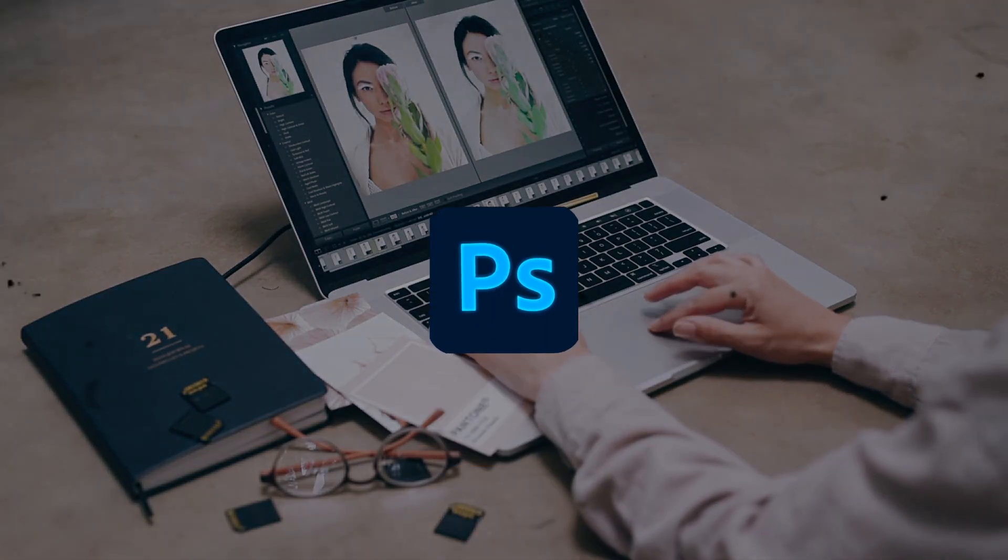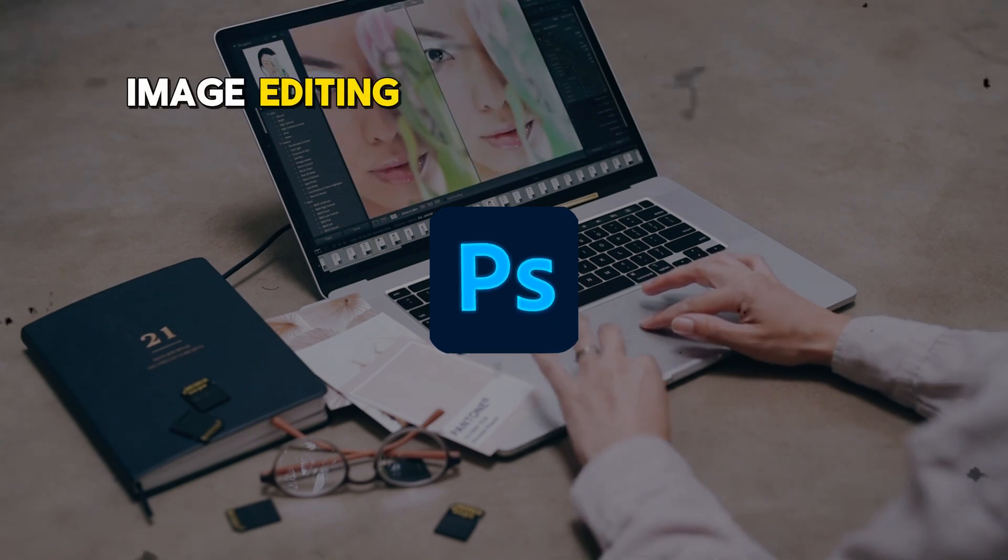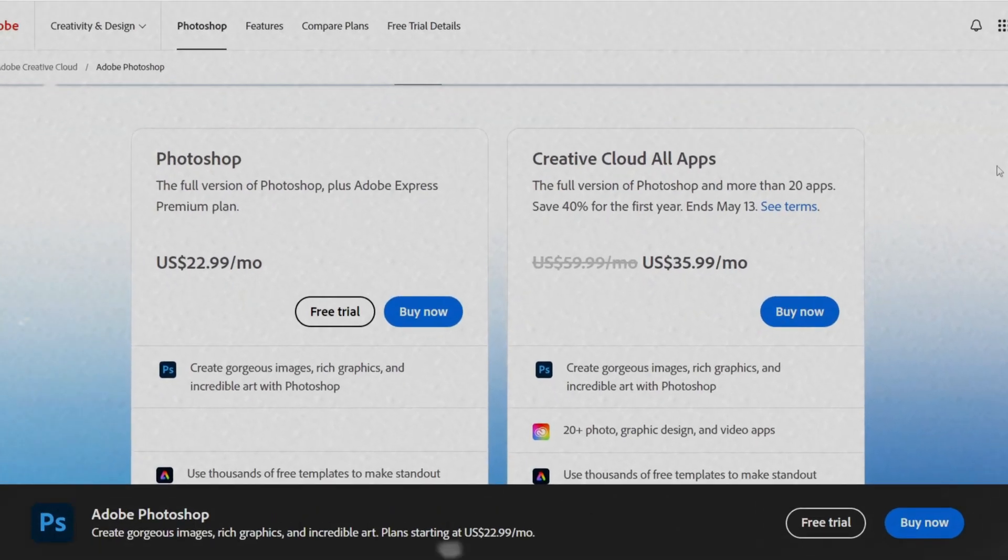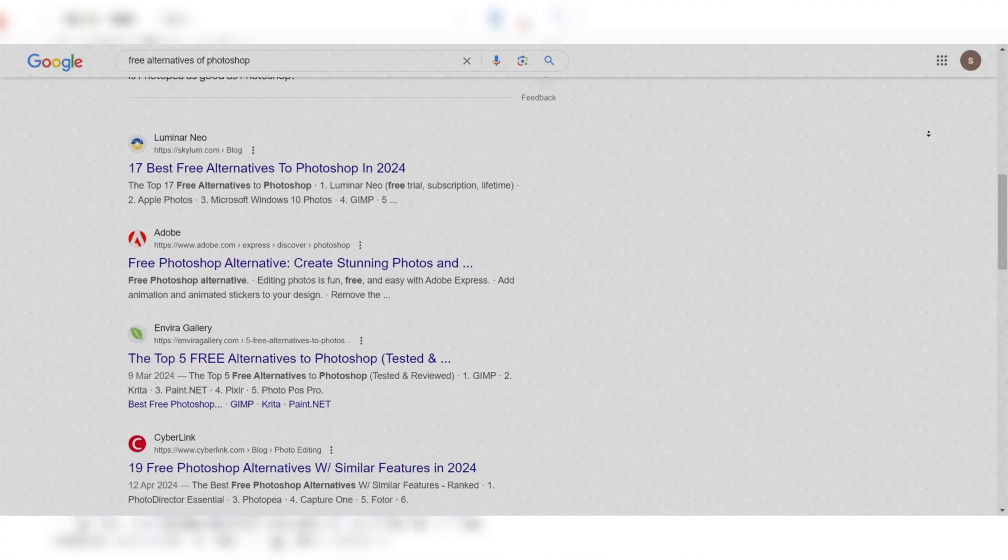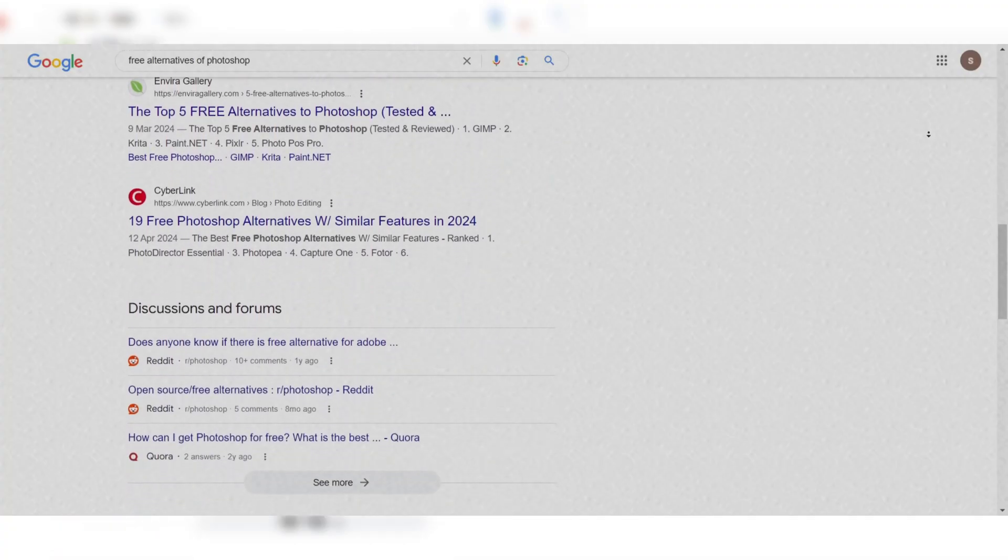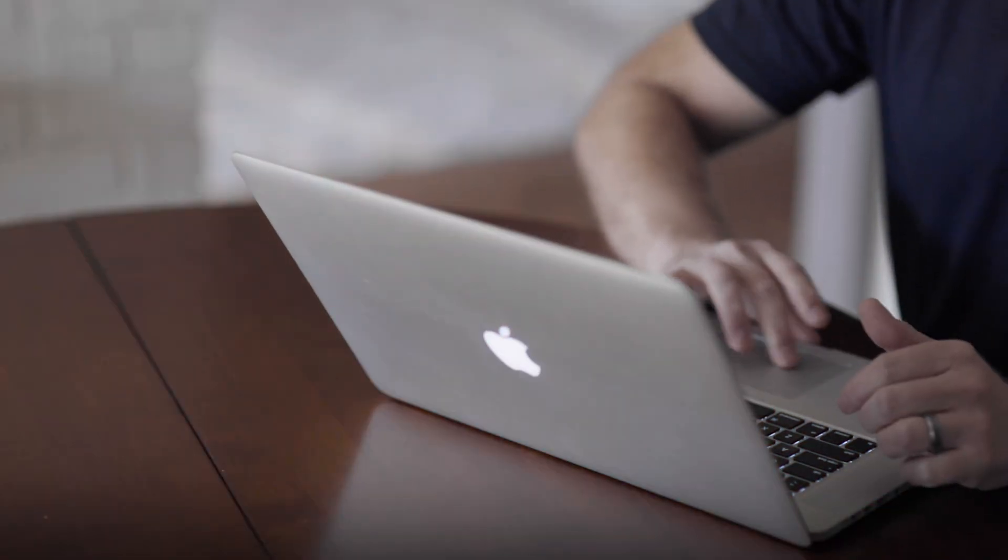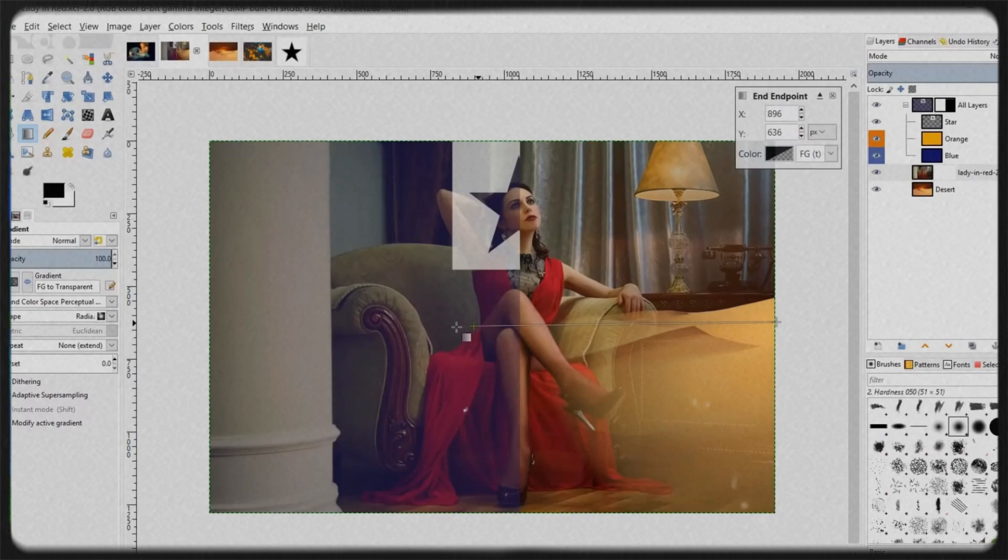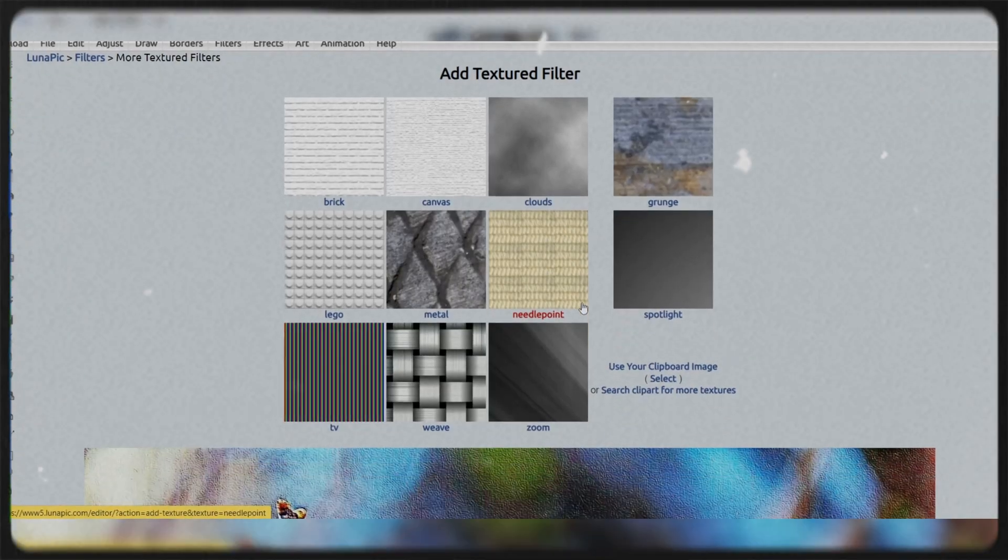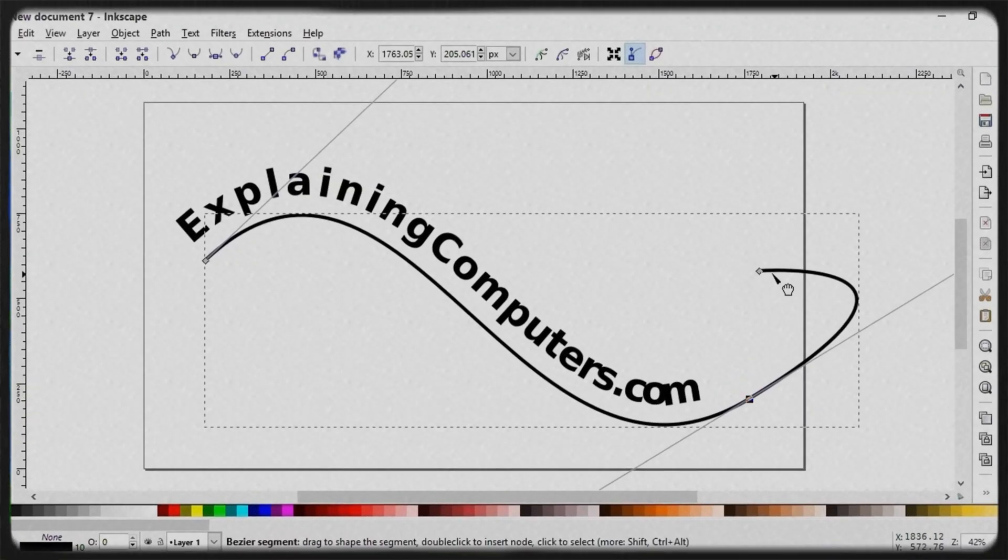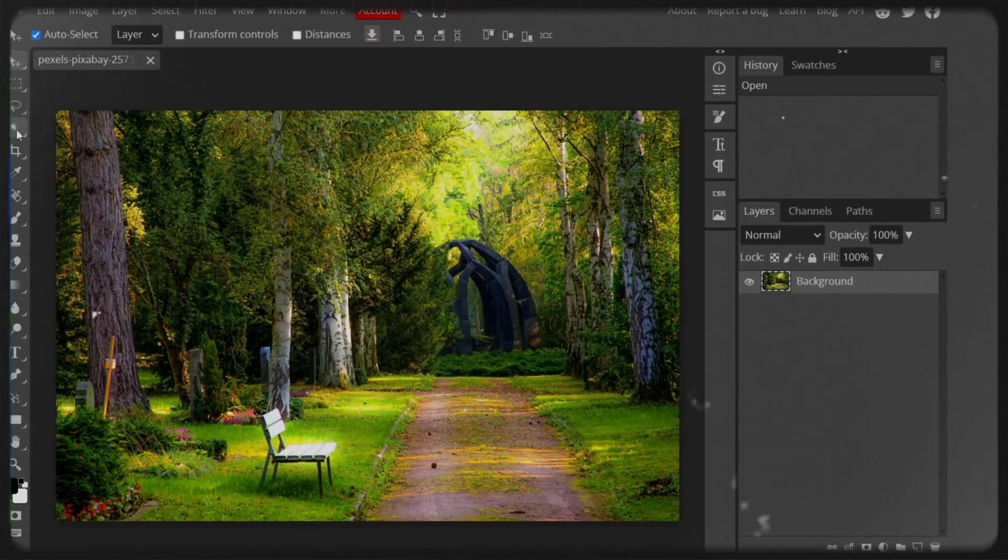Adobe Photoshop is the industry standard for image editing and graphic design, but its high price tag can be a barrier for many beginners. Fortunately, several excellent free alternatives offer similar features and capabilities. In this video, we will review five of the best free alternatives to Photoshop. We will cover everything a beginner should know about these software options, including their key features.